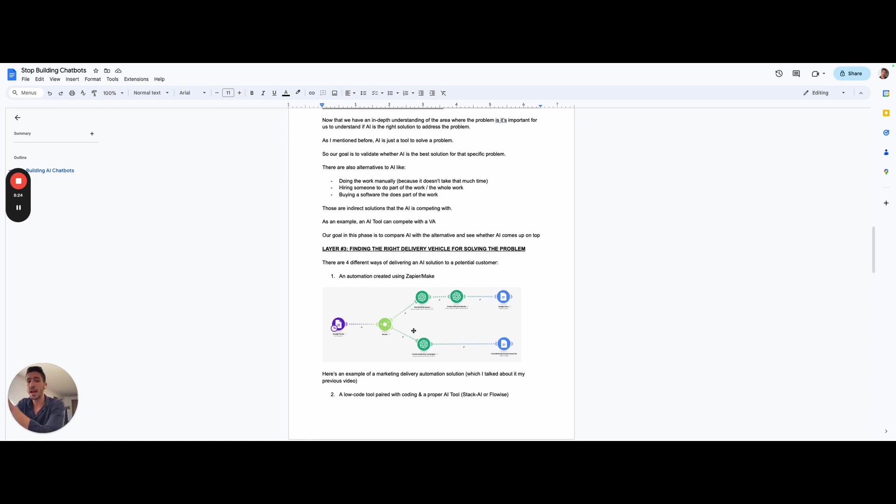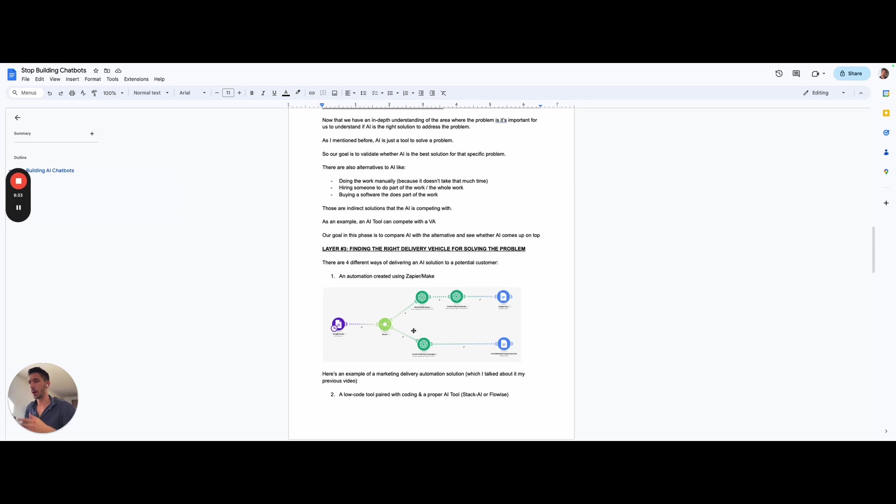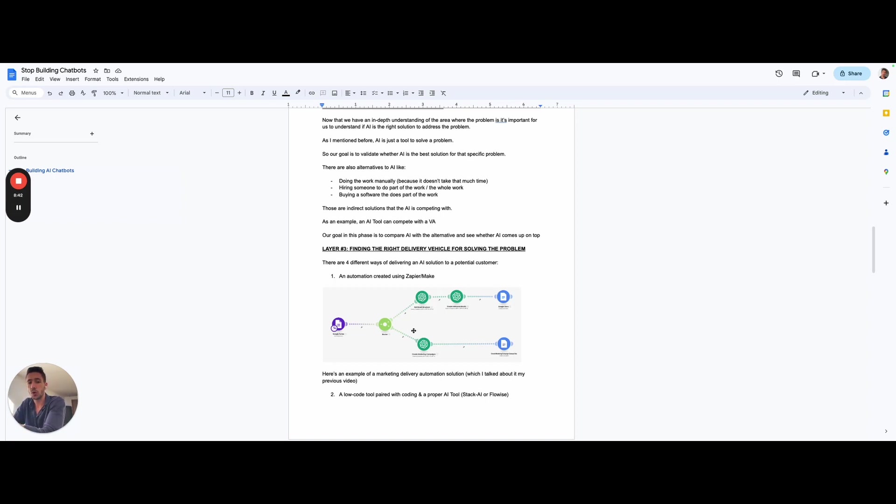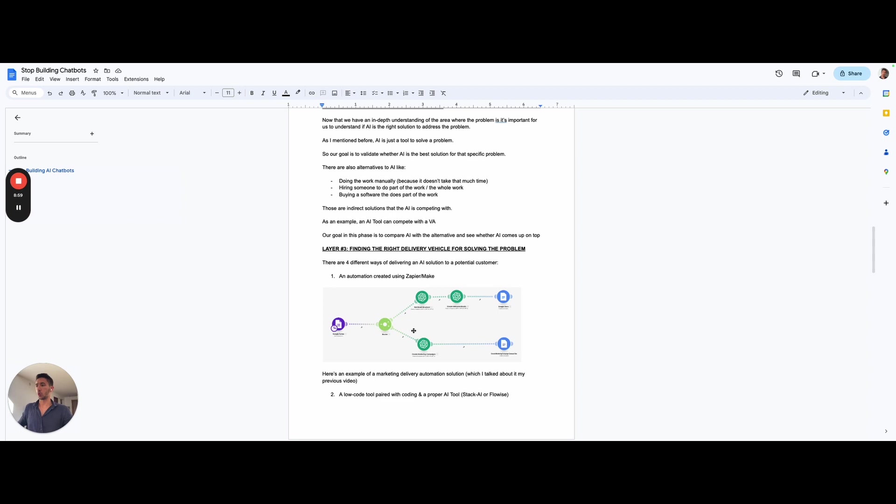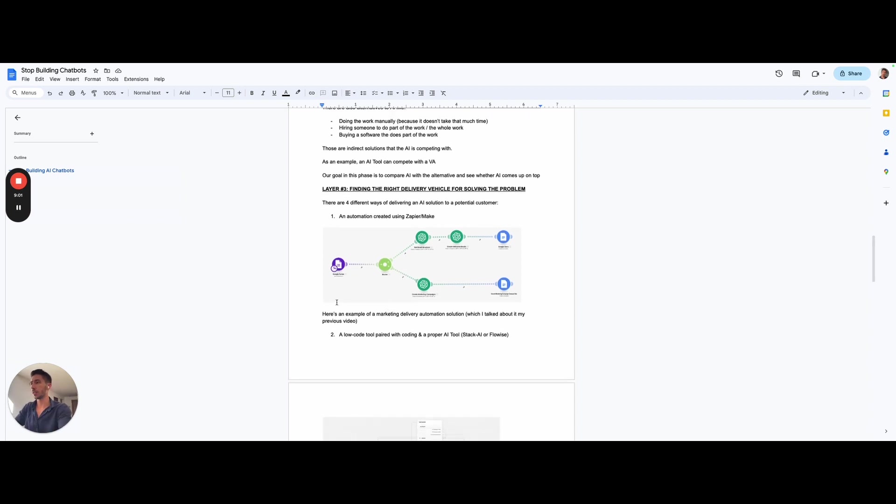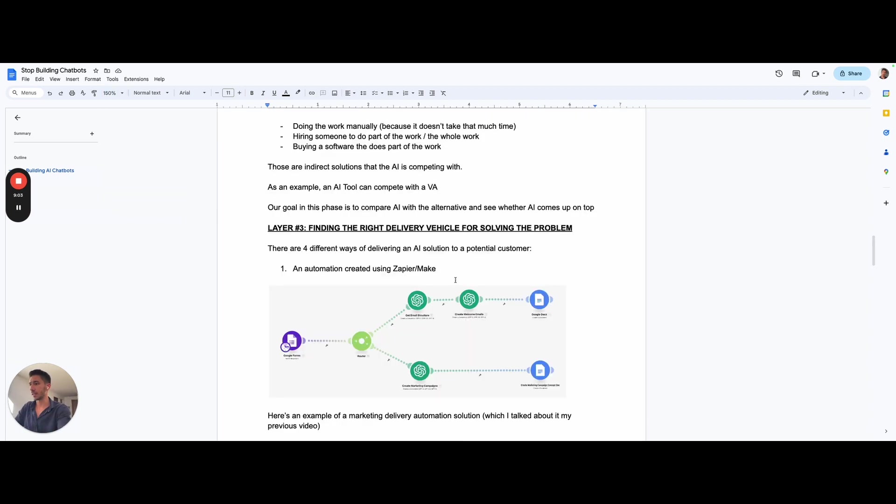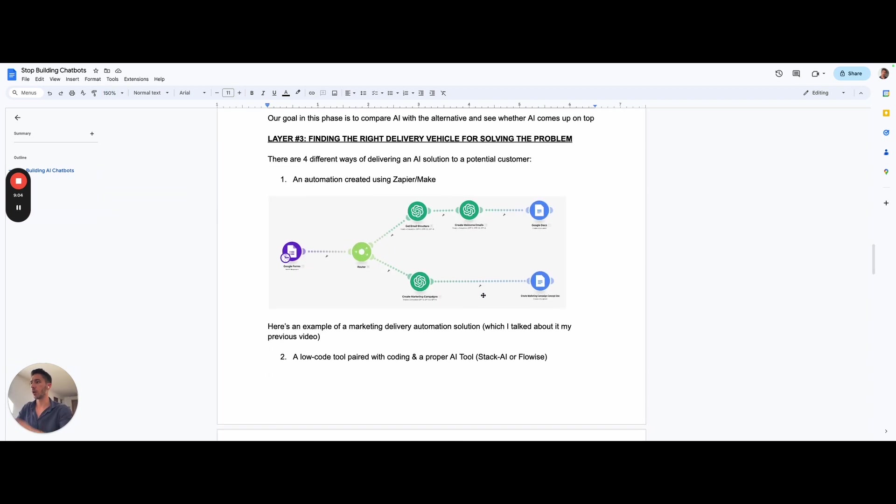Next, we have the deeper layer that is related to the delivery vehicle. So, now that you thought about the problem and you consider that AI is the best solution to solve the problem, there are different ways to use AI to solve the problem. You can present different solutions to the client. You can either present automation created using Zapier or Make, which is a low-code solution, but also something that is really easy to implement. Here, for example, I have an example for you of automation for marketing delivery automation solution, which I talked about in my previous video.